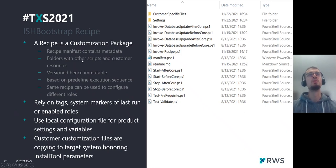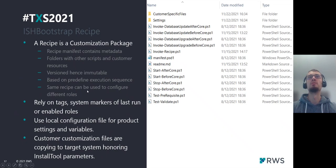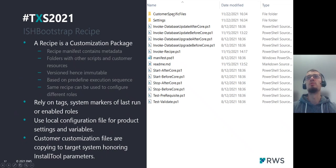So what is a recipe? Basically, a recipe is a zip package or a set of files. On the right you can see the basic structure of the recipe. It contains a directory with customer-specific files, similar to what we have in the install tool. It uses install tool functionality for applying those files and will honor install tool parameters when applying customer-specific files on the target system.